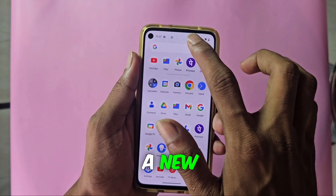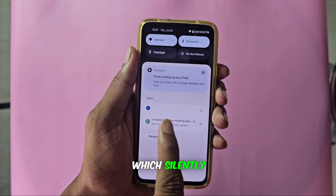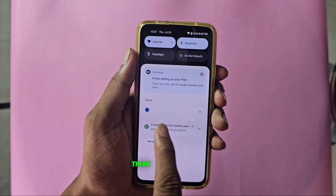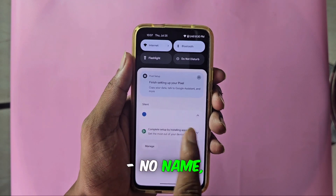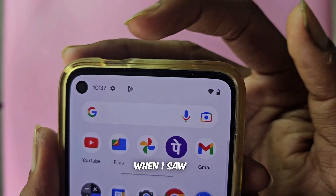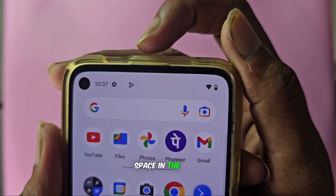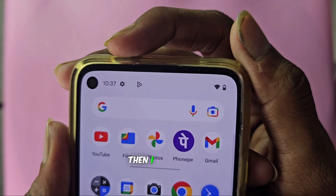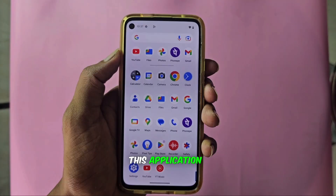A new update of this application has arrived which silently enters your notifications, and there is no information of any kind here — no name, no address. I became suspicious of this application when I saw the settings and noticed an empty space in the middle of the Play Store icon. Then I wondered, what is happening? How do you get rid of this application?